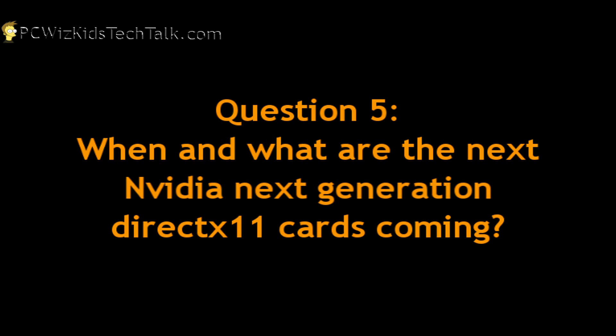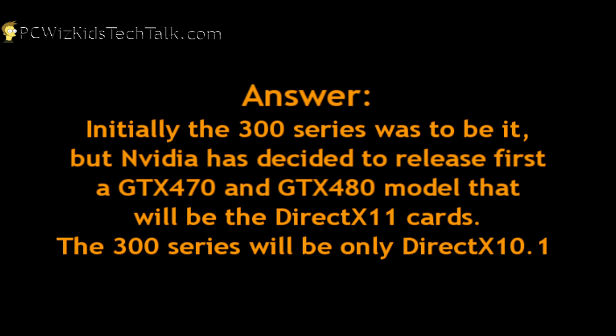Another question that I've been getting is, when are the new NVIDIA next generation video cards coming out? You've heard about the 300 series. Unfortunately, NVIDIA has decided to skip over that and come out with the 400 series. Those ones will be the ones that will support DirectX 11, not the 300 series. The 300 series will be DirectX 10.1. The new generation DirectX 11 series will be the new GTX 470 and 480 that are going to be coming out first. We'll be hearing more about that later on in March.